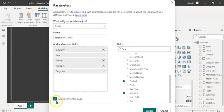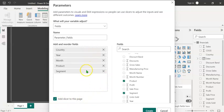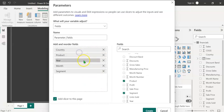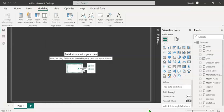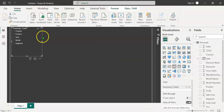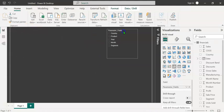In case it is not checked, you have to check this so that a slicer gets created based on selection of fields. In case you want to reorder the fields, you can drag and place them wherever you want. Let's click on the create button. You can see that a parameter slicer has been created.